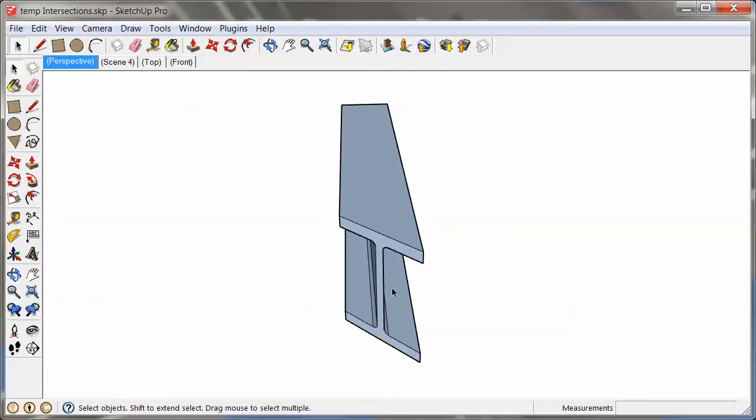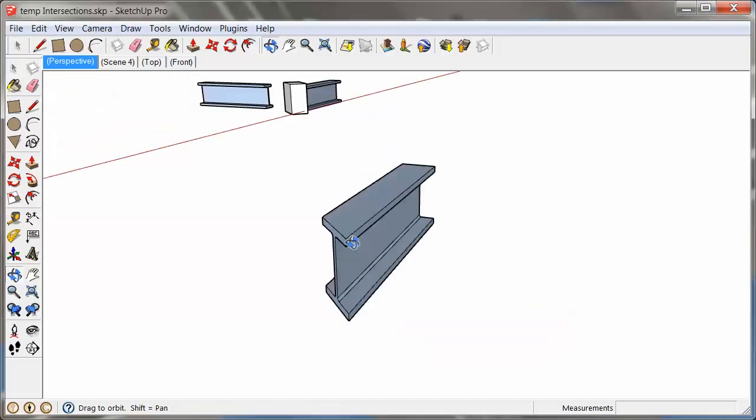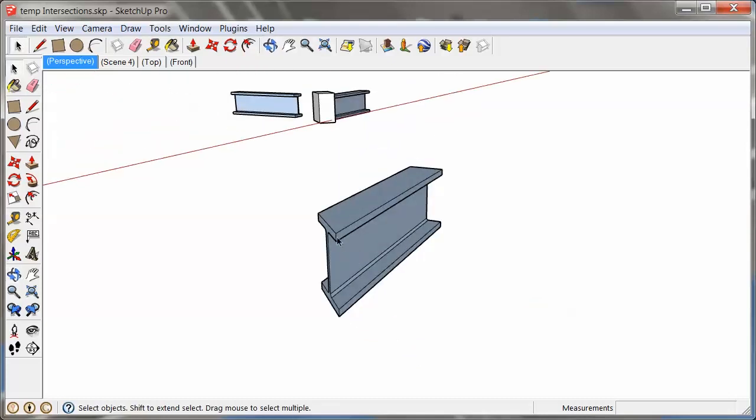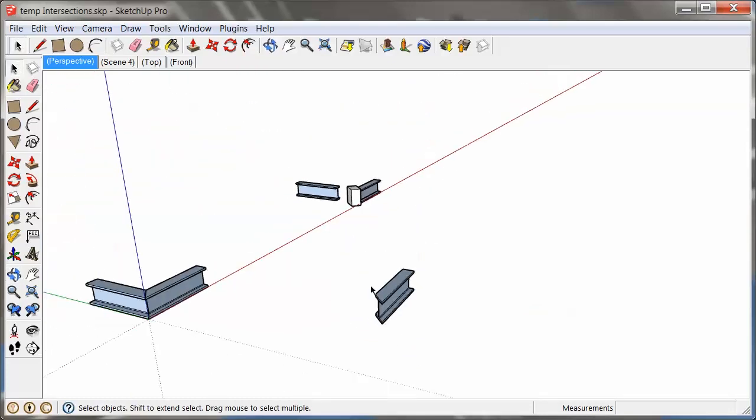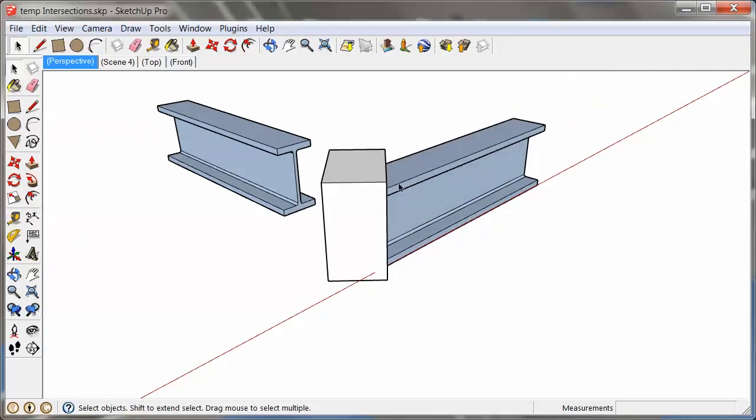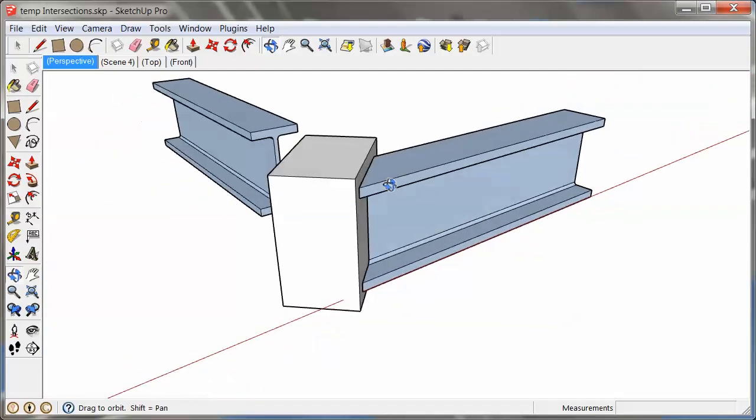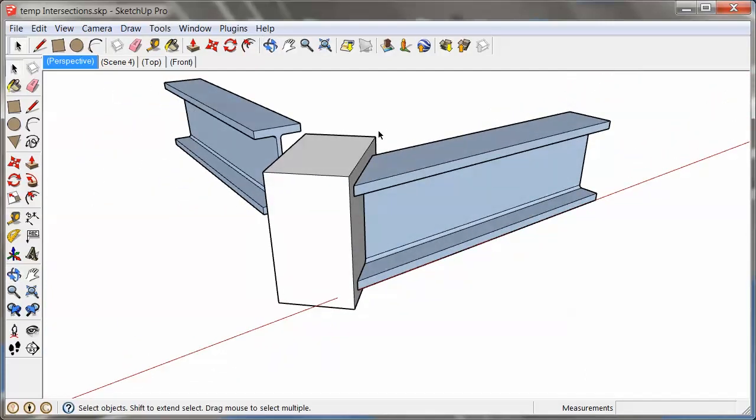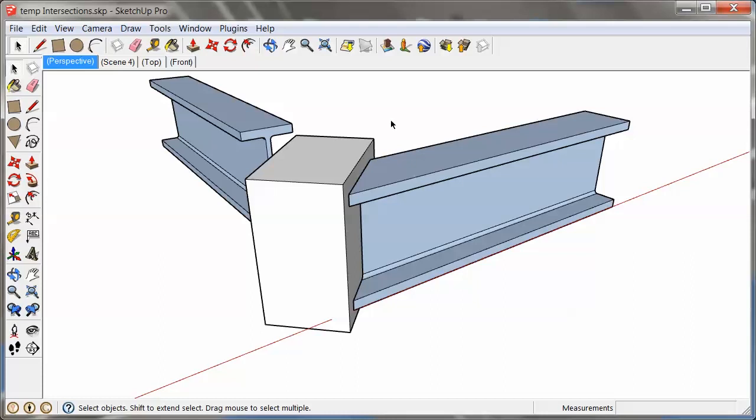And I have a really nicely mitered beam right here. So this was one of the techniques that you could use. This works with the free and the pro version of SketchUp. If you have the pro version, then you can do the solid tool approach.